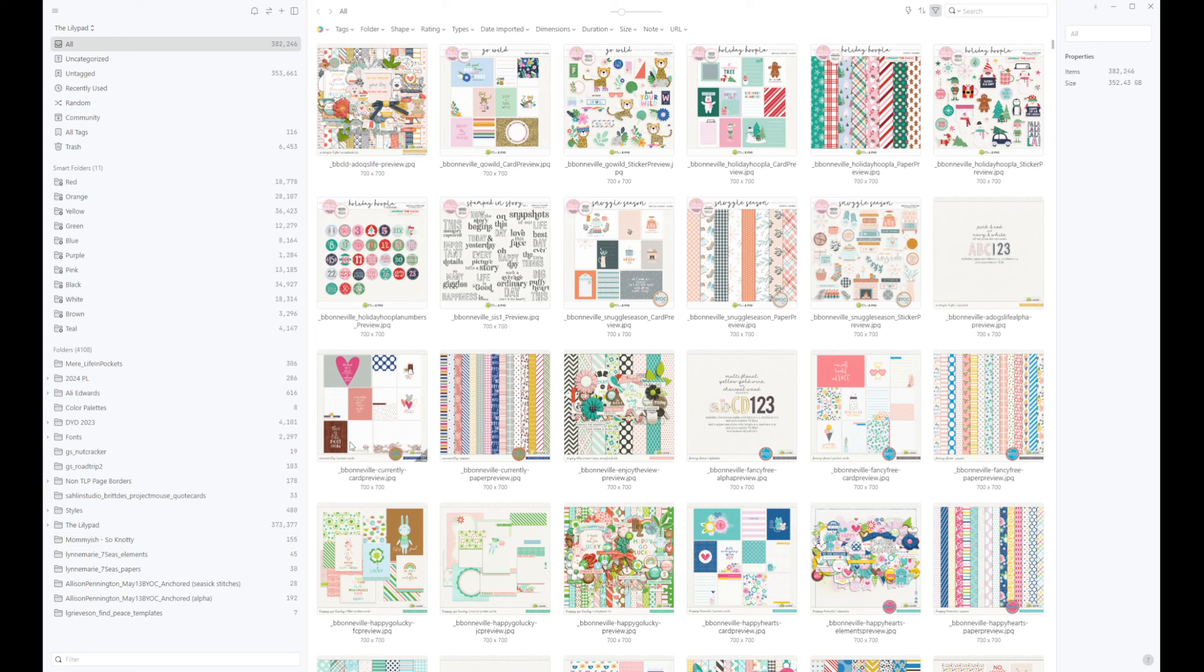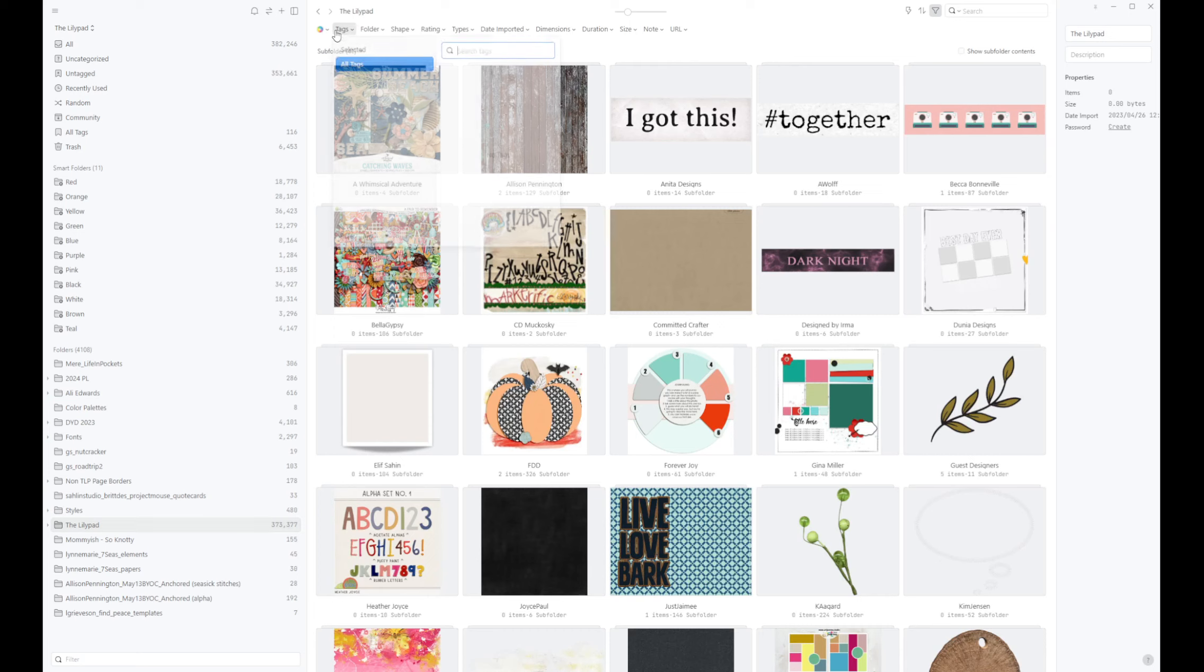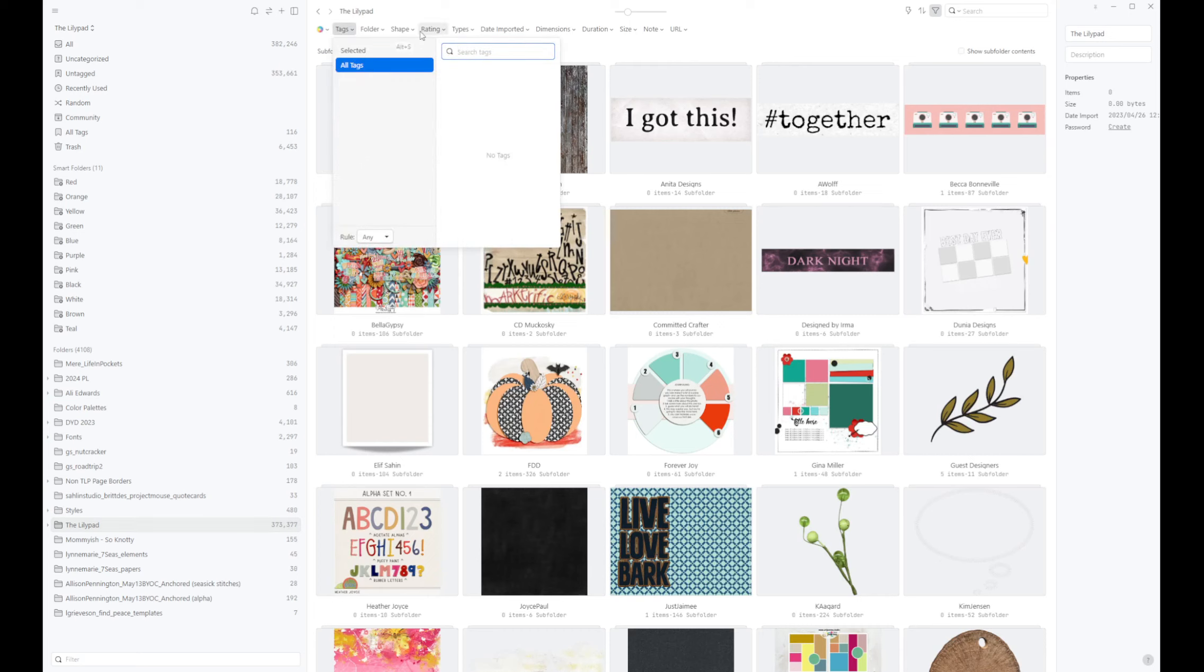So when I'm searching, for example, I'll show you when I'm in the Lilypad and I search for, I have that same tag of cruise in here. Oh, hold on one moment.